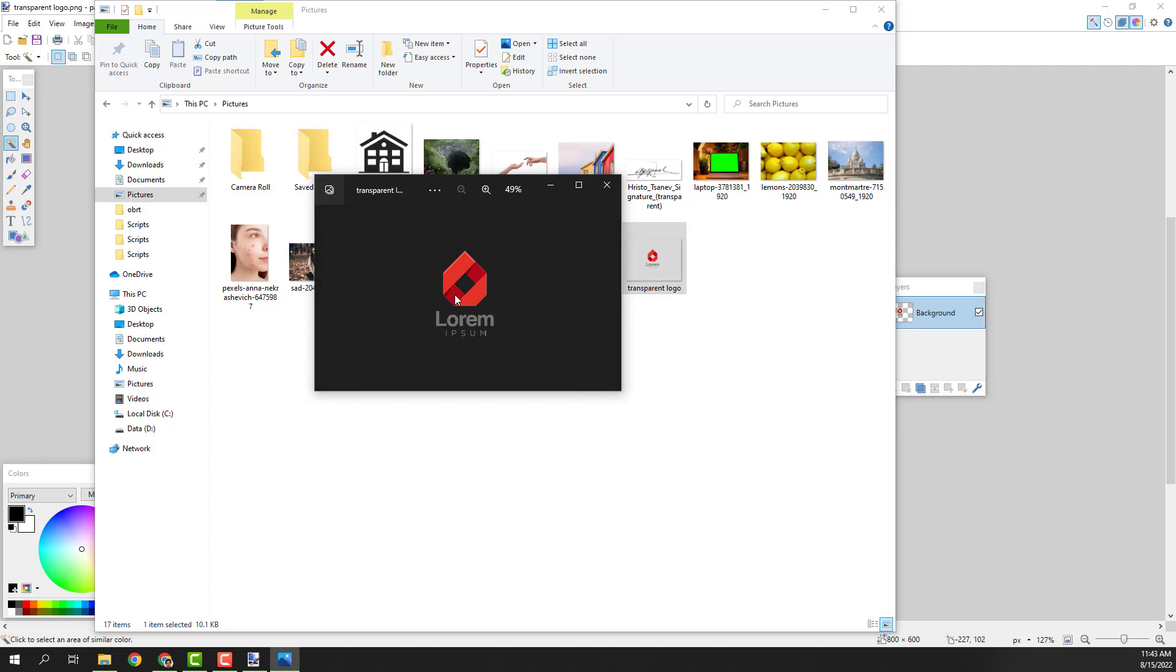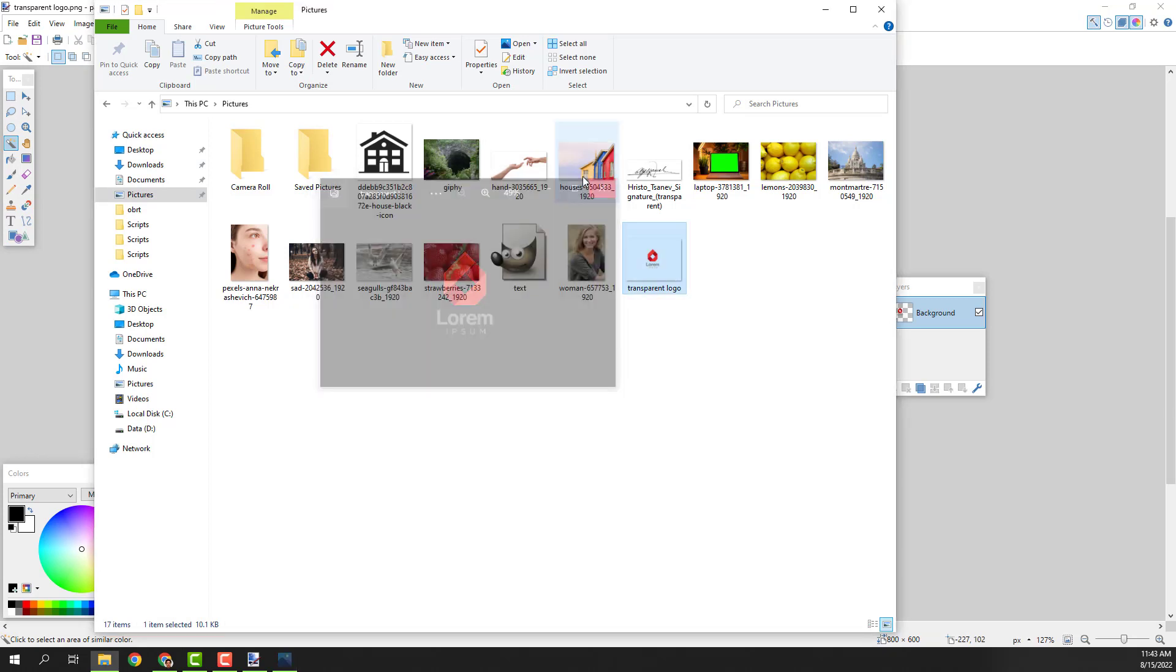If I open it, you can see it that is transparent because of this black background. And this is it. Thanks for watching and have a nice day. Bye bye.